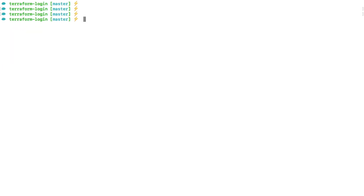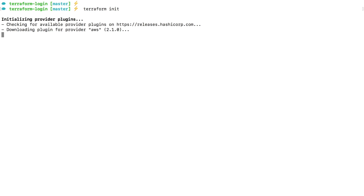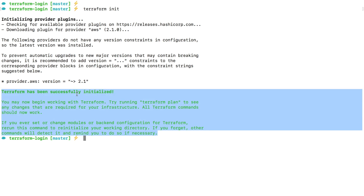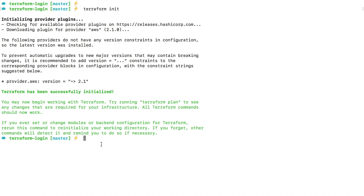I'm going to go back to my terminal and clear the screen. Just like last time, we need to initialize this directory. Whenever you add a new configuration file to your Terraform working directory, you need to initialize it. So I'm going to initialize this working directory with the command terraform init. If you have an error, you probably don't have Terraform in your working path — you can go back to the previous video to fix that. Once you see the message that Terraform has been successfully initialized, we are ready to apply our configuration to create our EC2 instance.